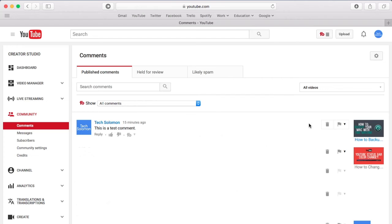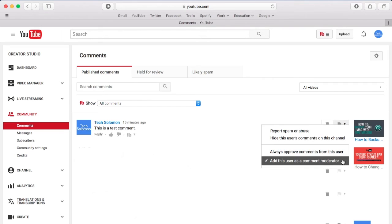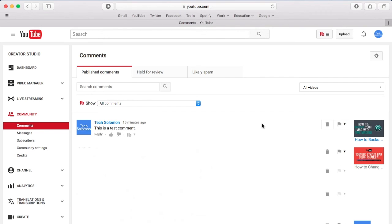If you want to remove them from being a comment moderator, just click the flag next to their name and unclick the button that says Add this user as a comment moderator. They will no longer be a comment moderator for your YouTube channel.